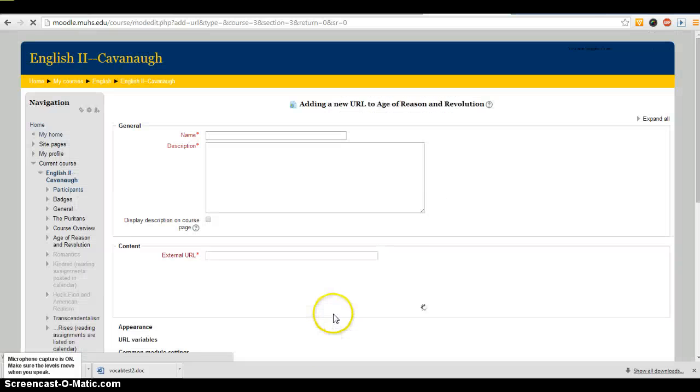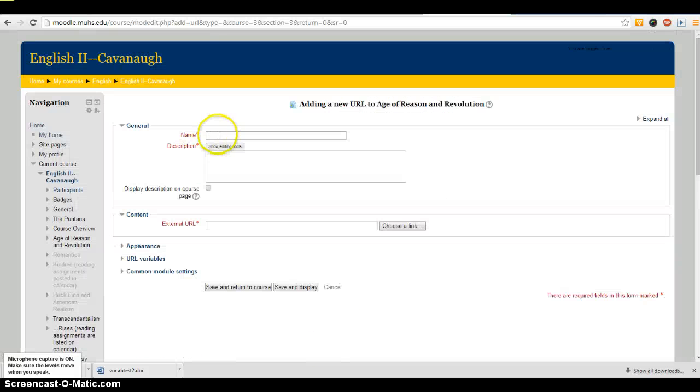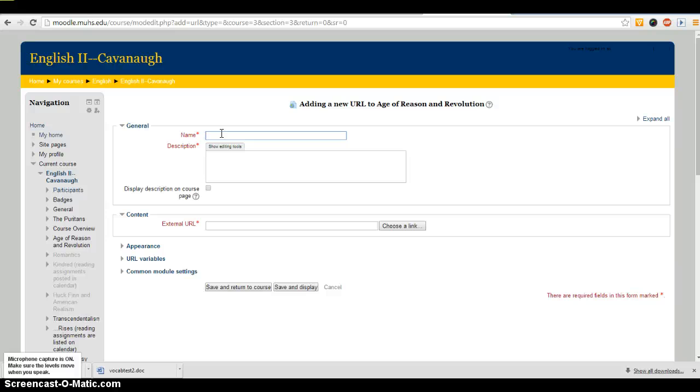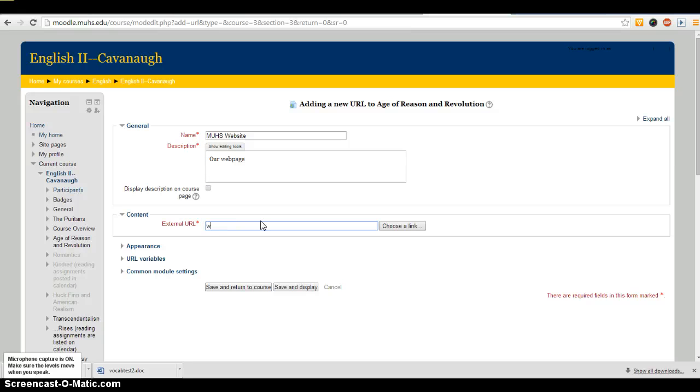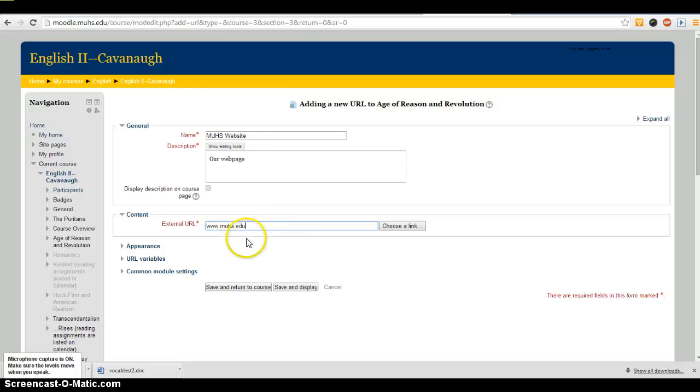The name of the URL is what they'll see on the page, so I'm going to add MUHS Website. The description they see if it's going to be an embed. So I'm just going to put something there, and then the external URL is www.muhs.edu. Here's where you put the address, the web address.